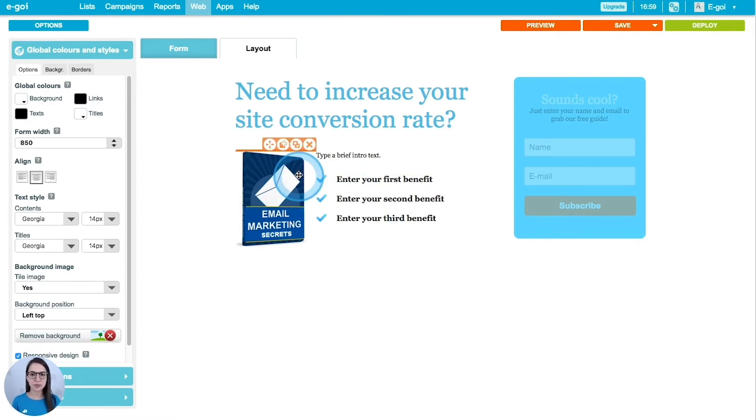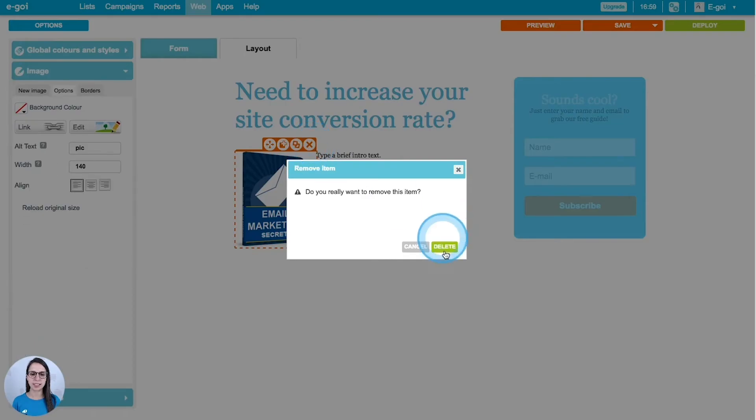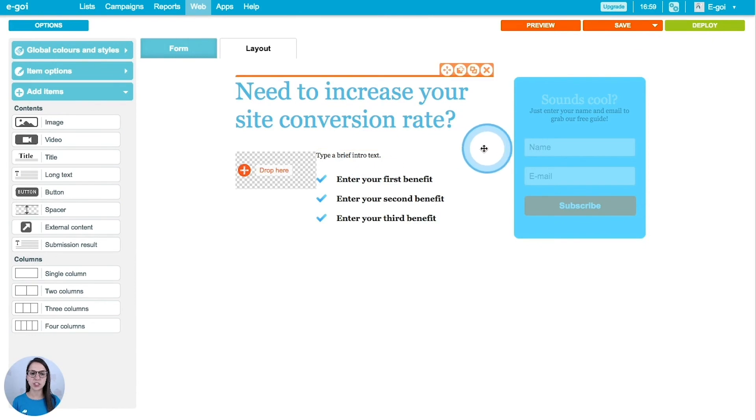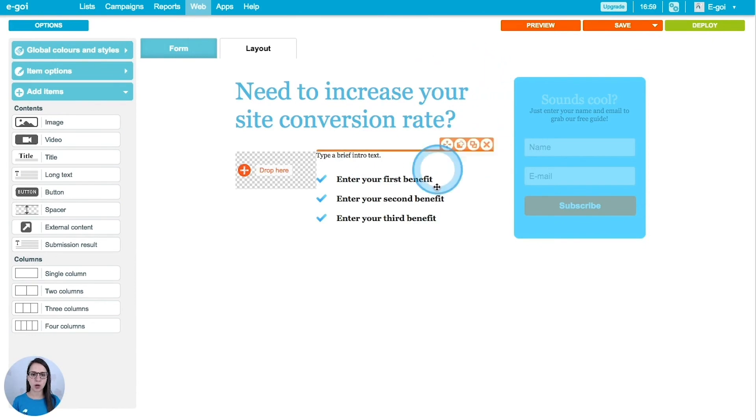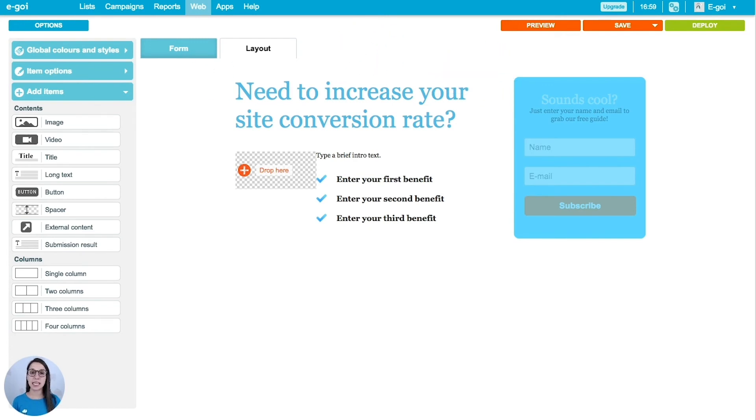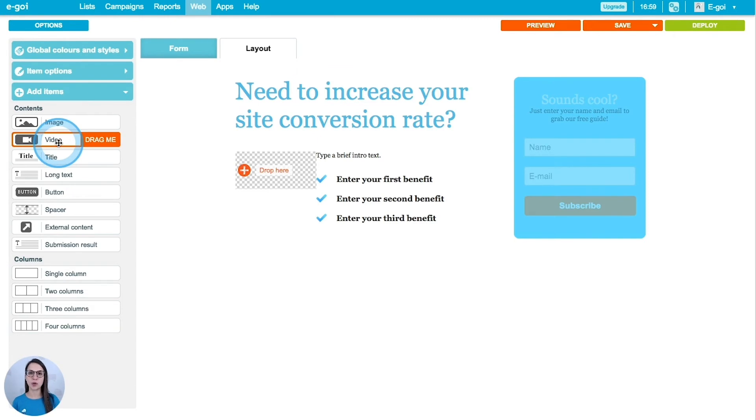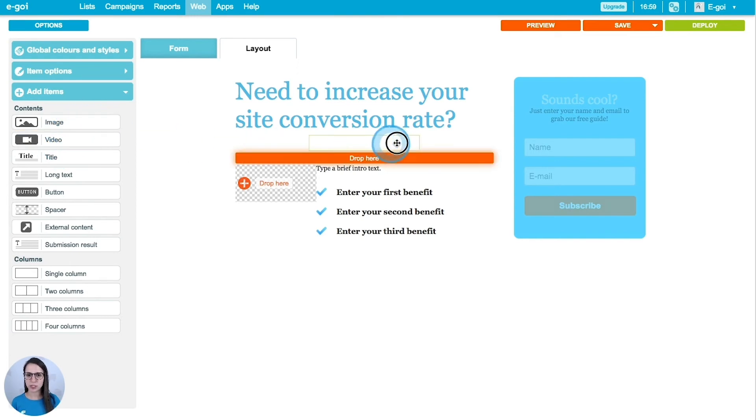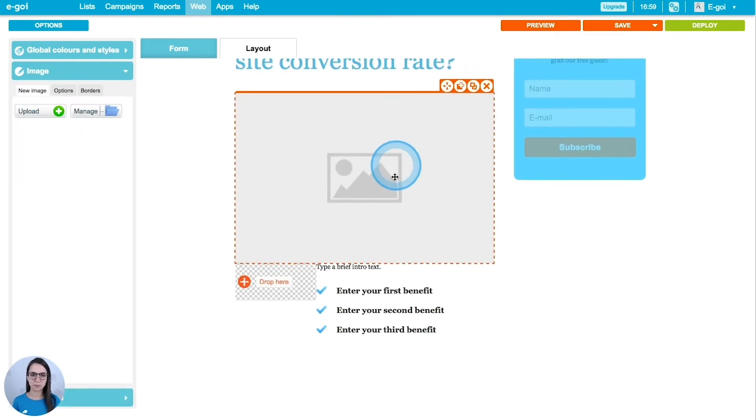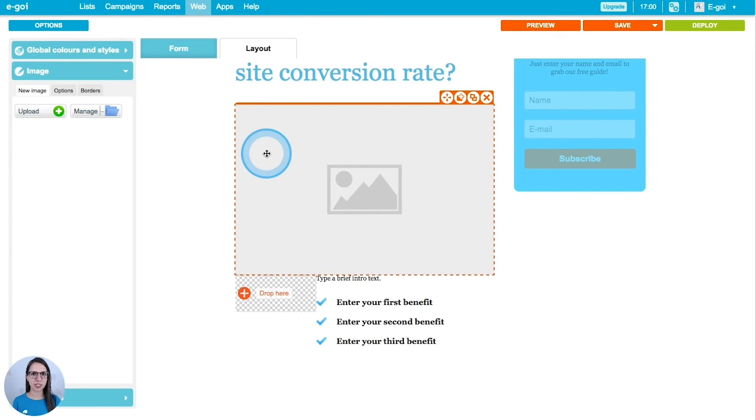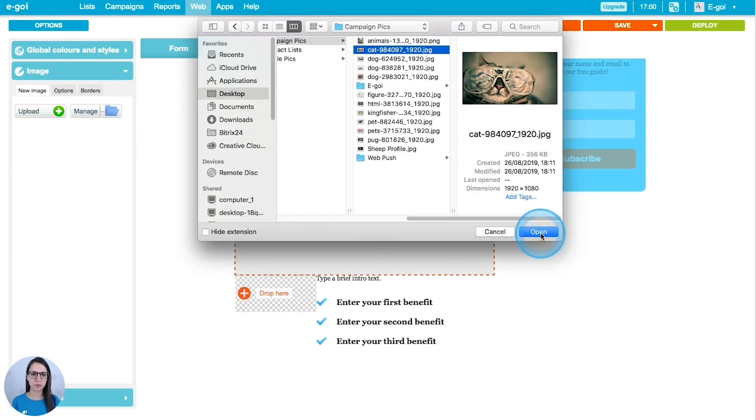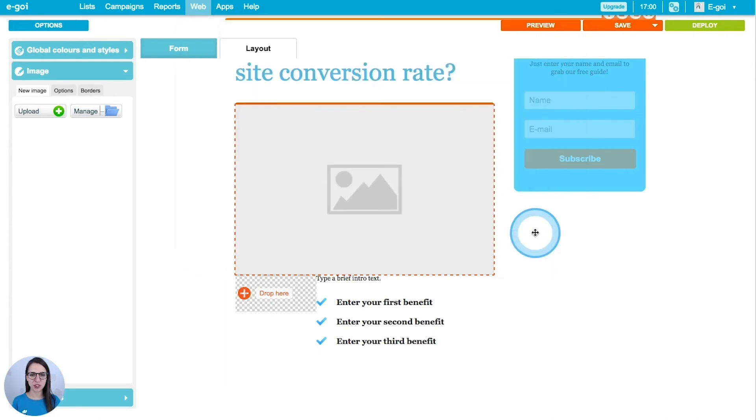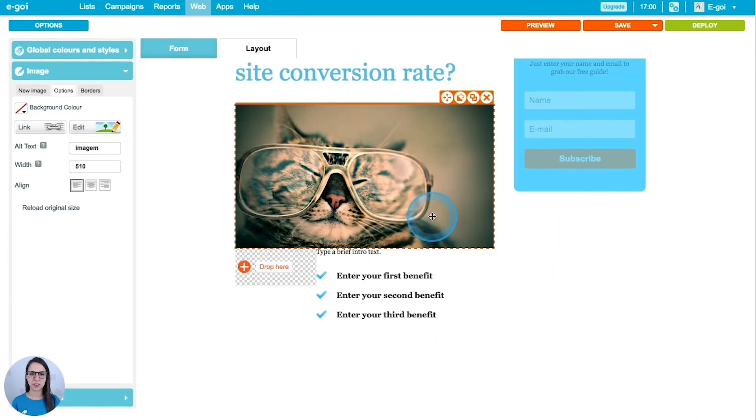The first thing that I'm going to do is delete this item here. You can see that each item has some options such as move, add a new item, duplicate and delete. In this left side you will find elements that you can drag and drop to your working area. I'm going to select an image, and I'm going to select an image to insert here.